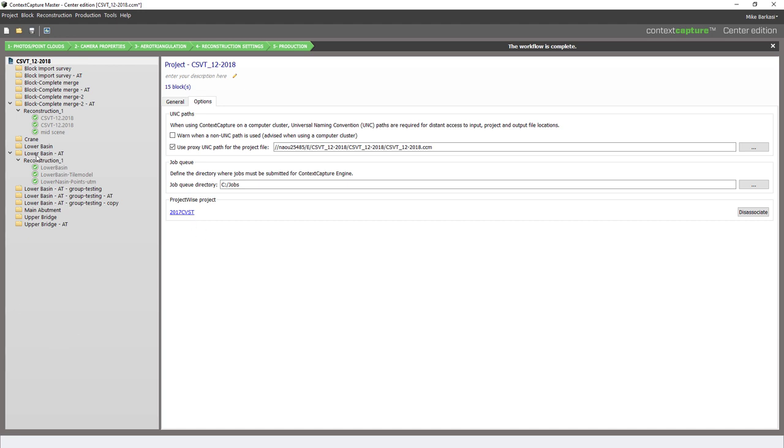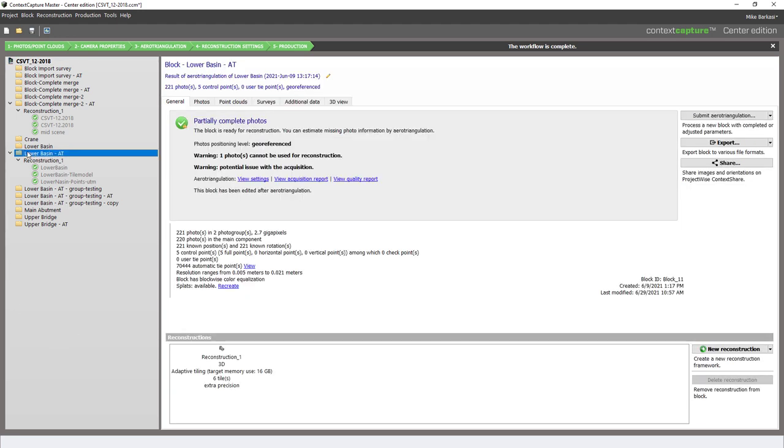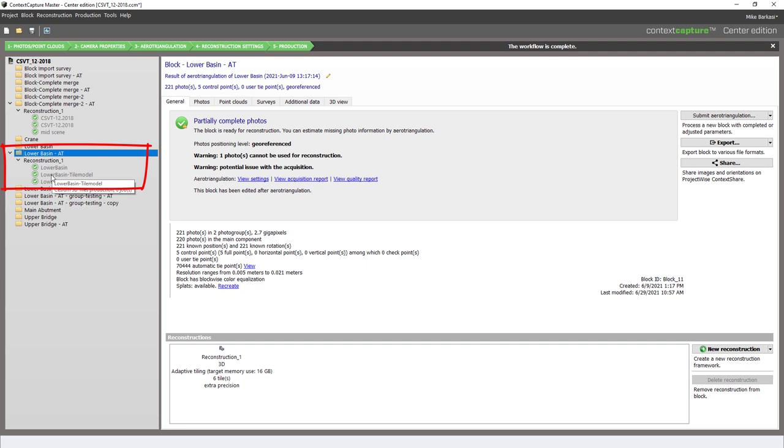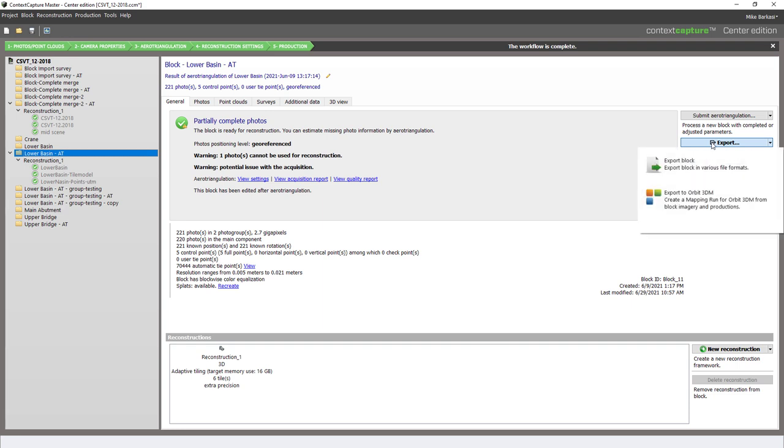We'll next go down to the final block used in the reconstruction and subsequent productions. We'll go to the General tab and we'll start with an export. We'll begin by exporting the run to Orbit 3DM.